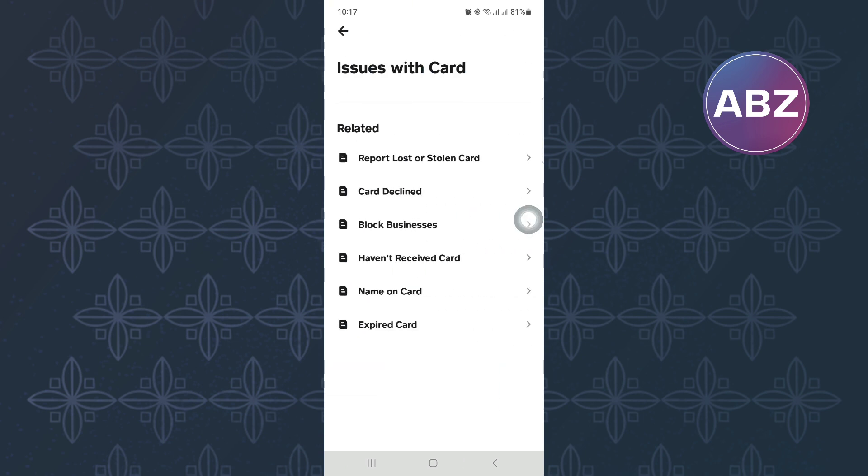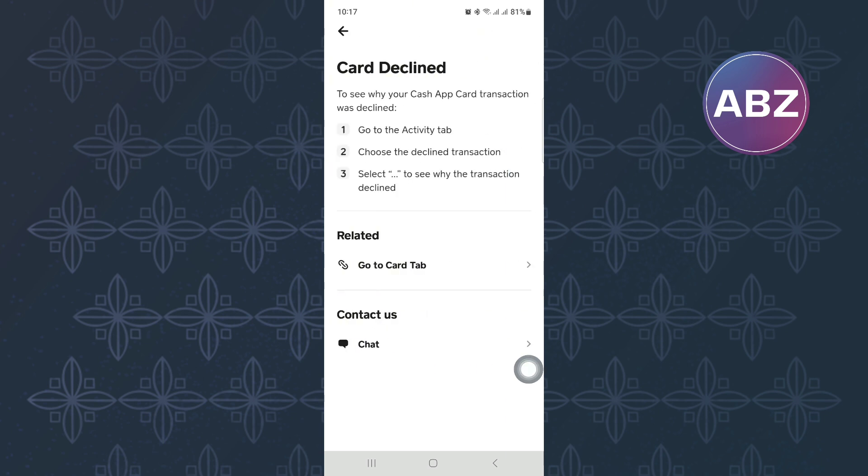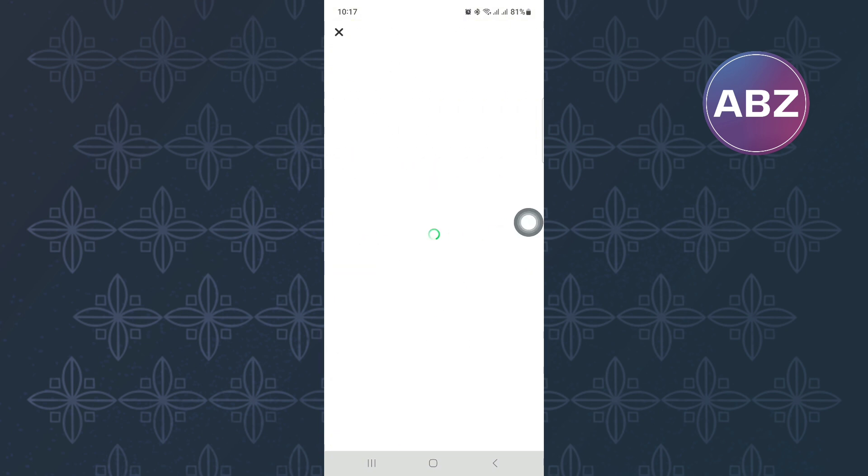After that, another page appears where you will see other options. The option we need is this one here. You will land on this page where Cash App is trying to suggest possible solutions. Ignore them and tap on the option under Contact Us. It is named Chat.